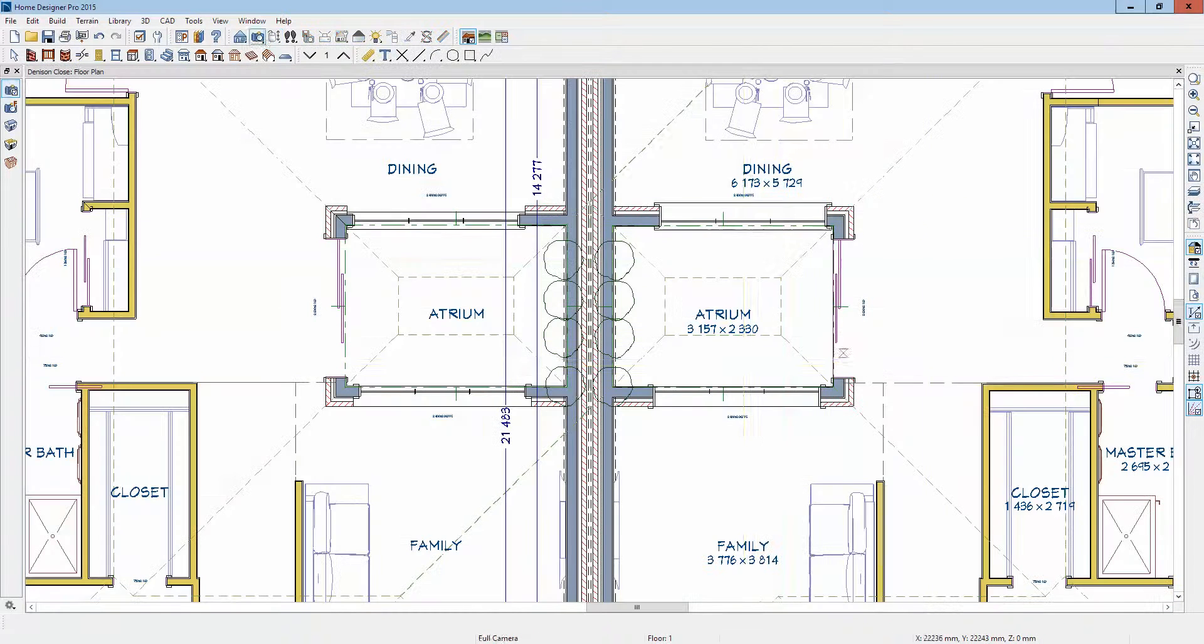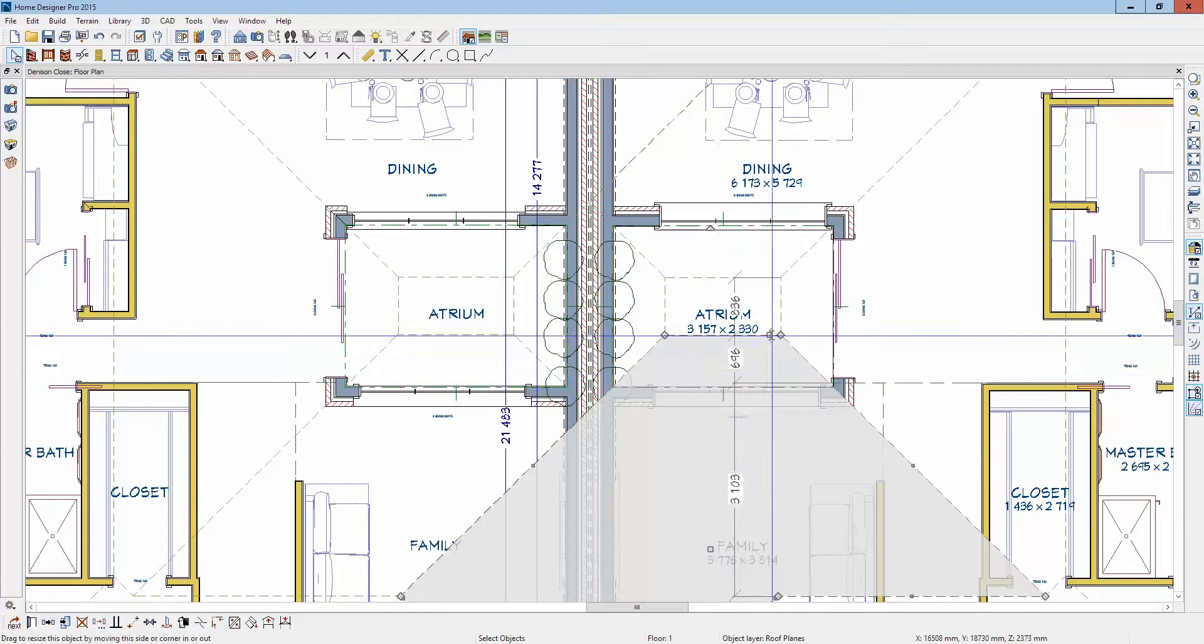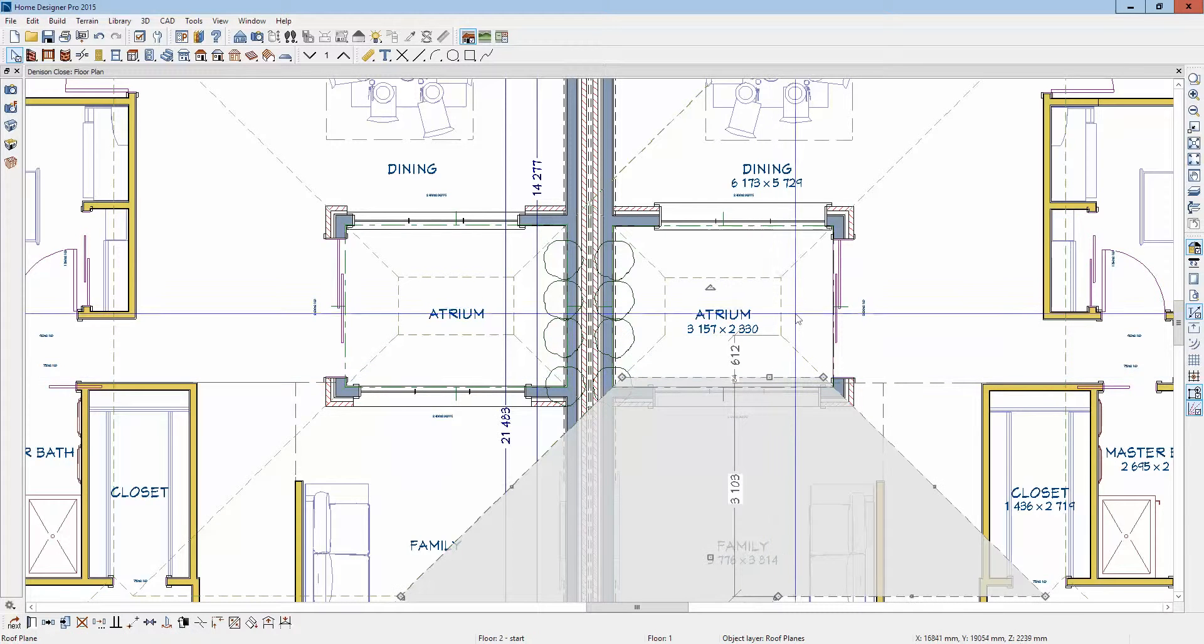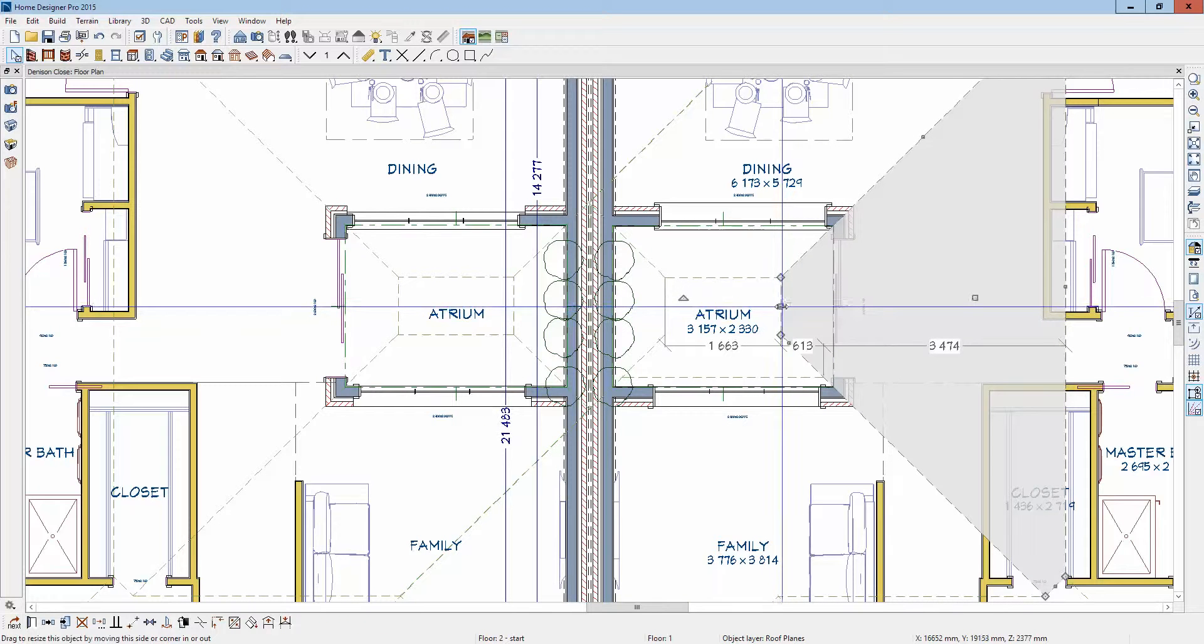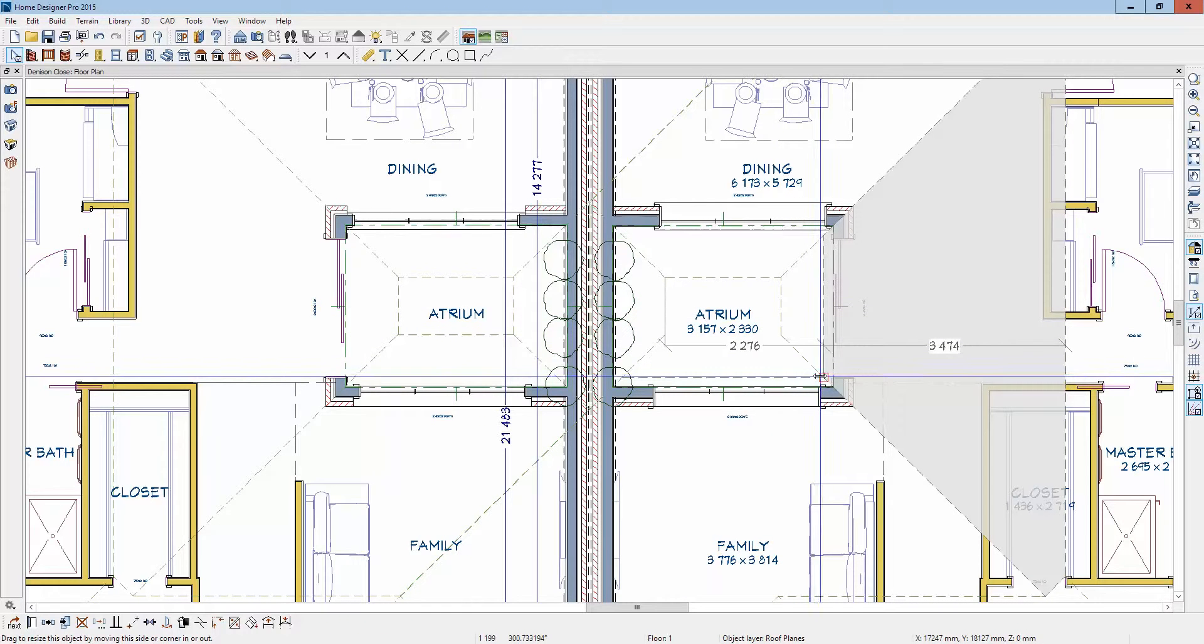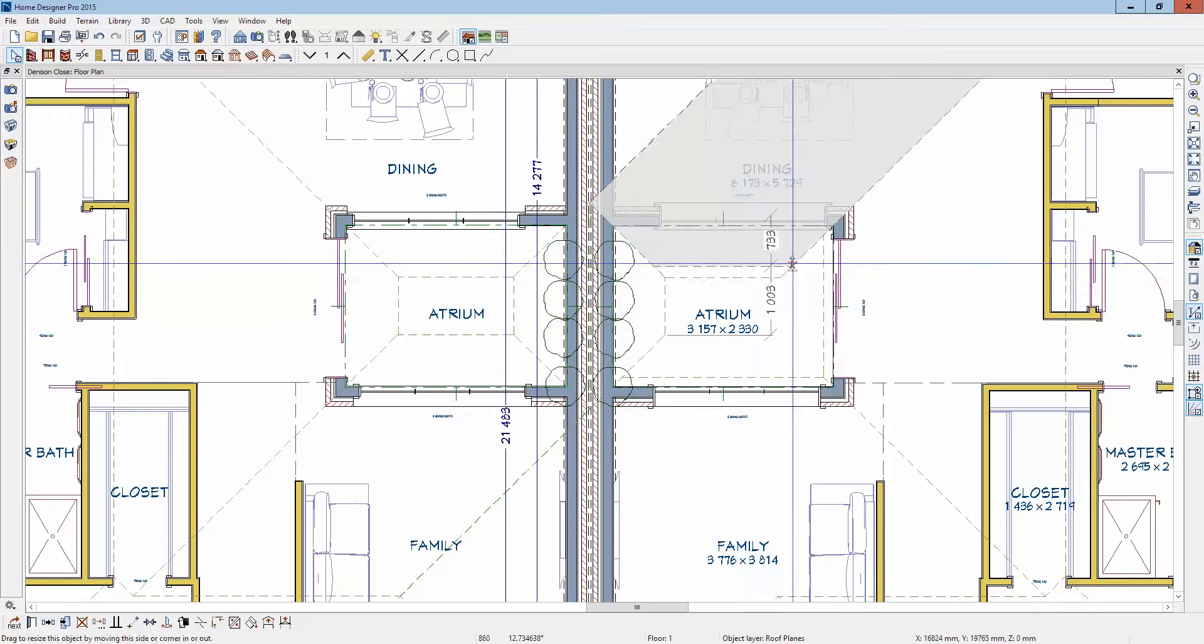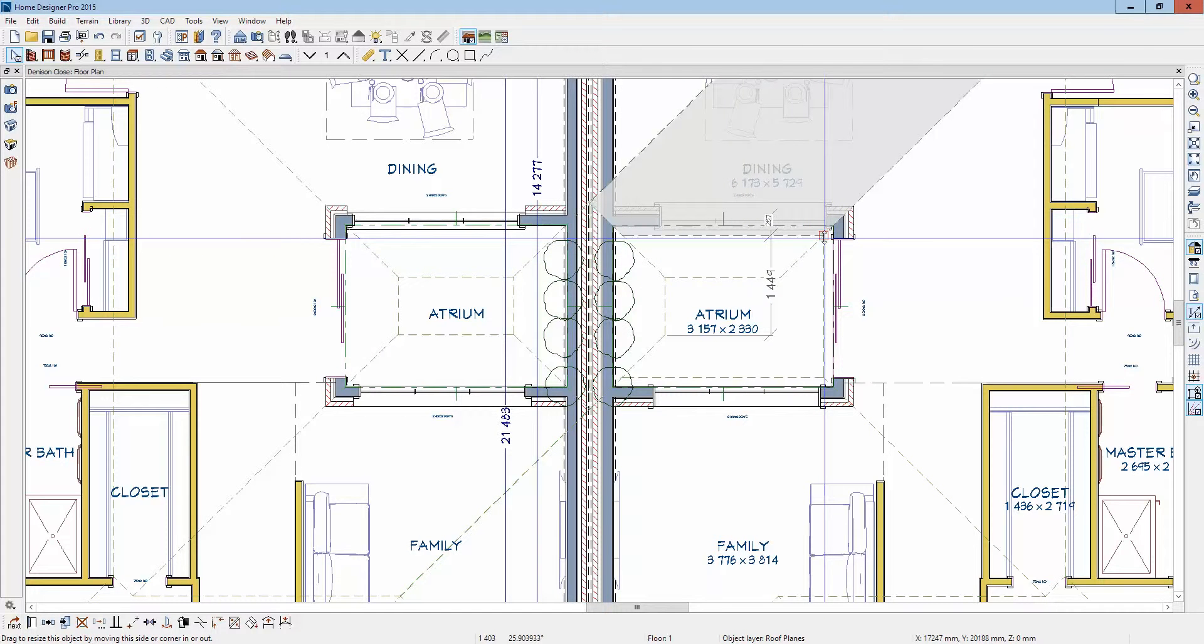What you could do is just reduce the overhang here to a minimum. You need some overhang just so it doesn't all rot, get dry rotted. This is just a suggestion, it's how you might still get your atrium.